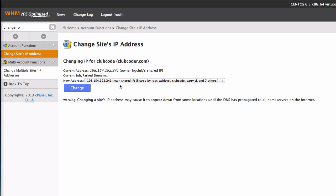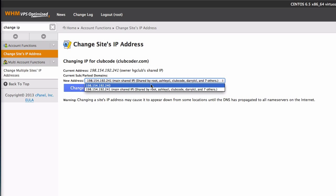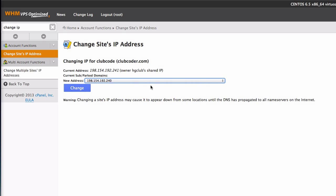This is the main shared IP. So in order to have a dedicated SSL certificate, I have to change this to a new dedicated IP address. So I'm going to hit change.